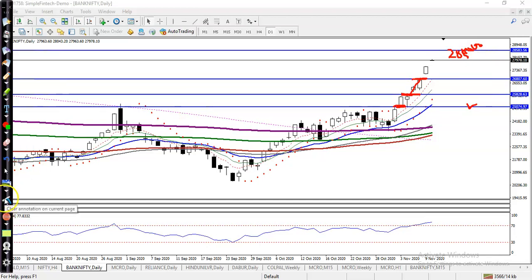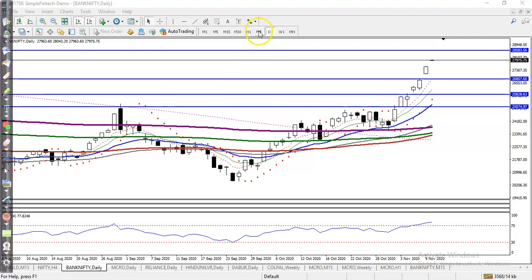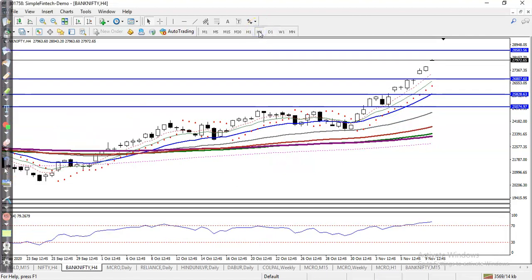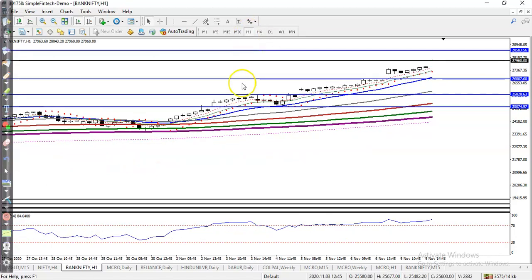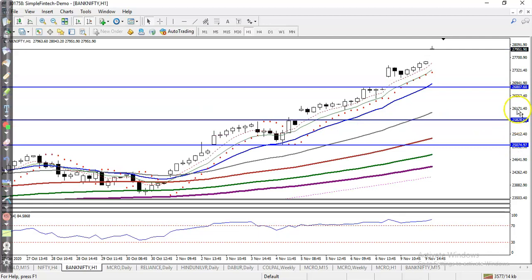Today price opened with a gap up, and we are looking for a buy after a retracement. We are waiting for a full day. On the H1 timeframe, price is bouncing off the 20 and 10 moving averages.